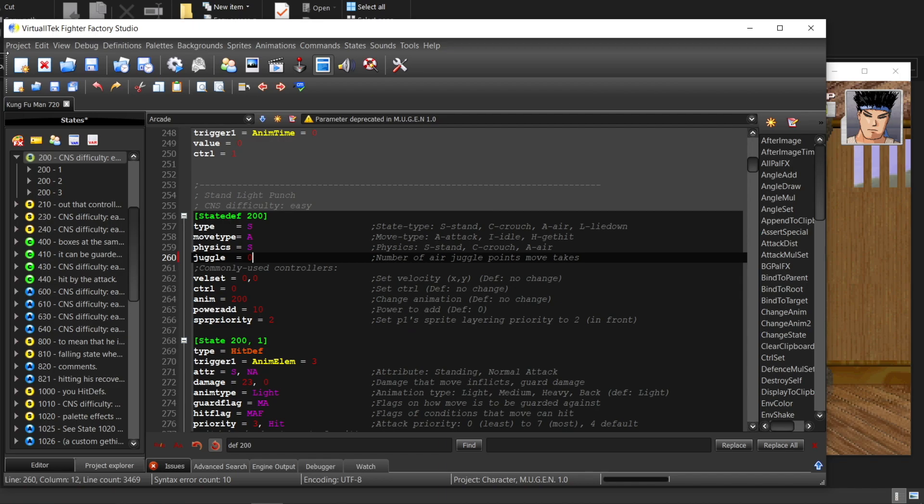If you set the move to 0 points, then you can juggle indefinitely.